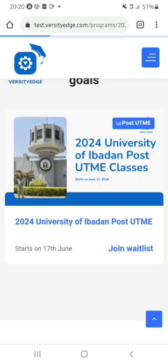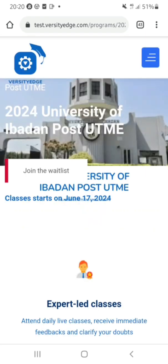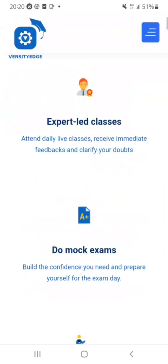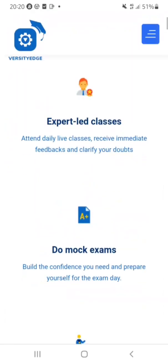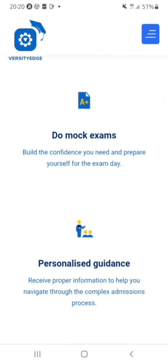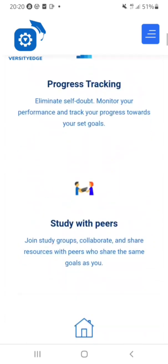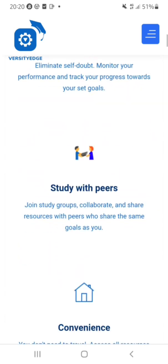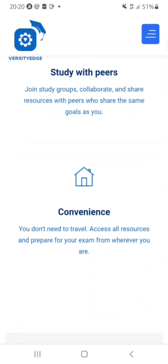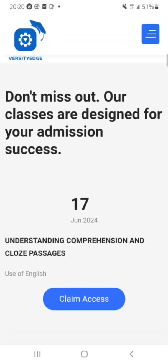Here is the page for the 2024 University of Ibadan Post-UTME. They have expert-led classes, a lot of mock exams, personalized guidance, progress tracking, and peer study. It's very convenient — you don't need to travel and can access all resources from wherever you are.